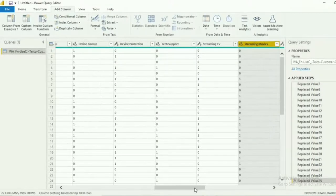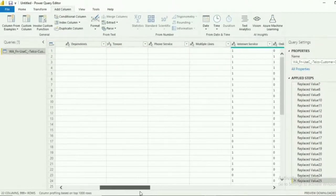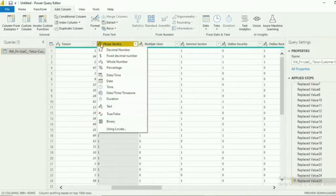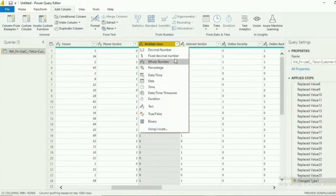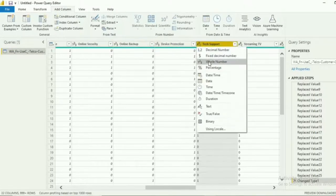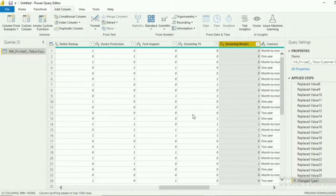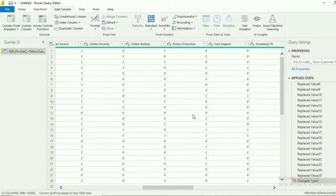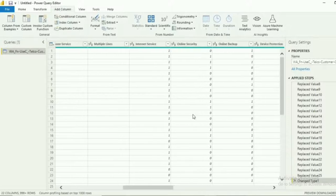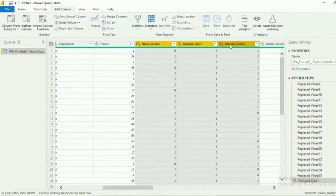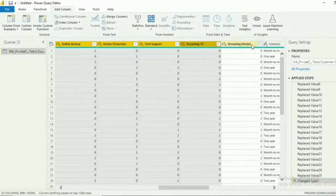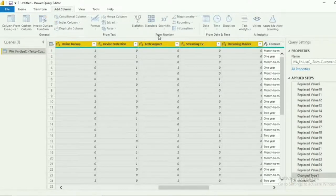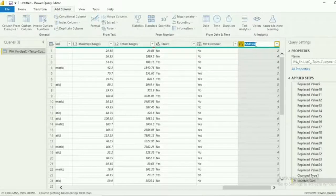After replacing all the values, we will change the value type from texts to whole numbers. Just click this and select whole numbers. We are now done with replacing the values and value type. We will now proceed in adding the new column which is the total services availed by the customers. To do that, we will select all the columns that we need. Then click Standard then Add. And now we have a new column that adds all the services. We will rename this column with Total Services.